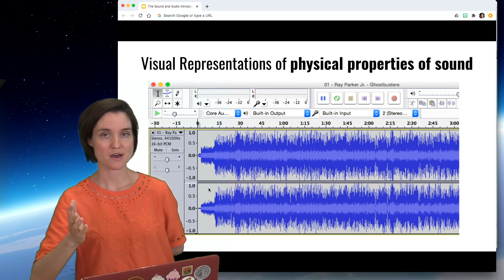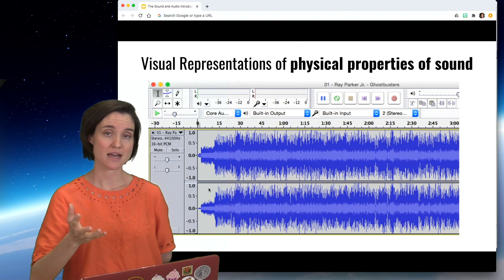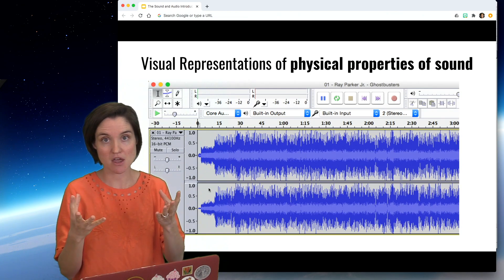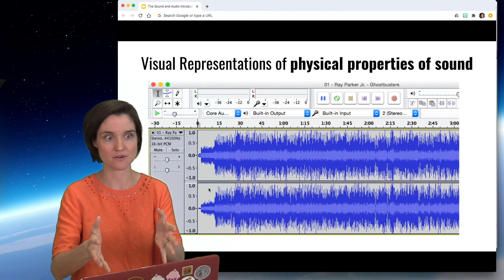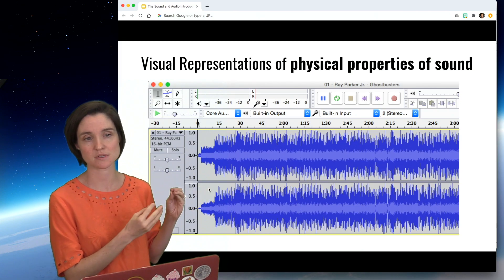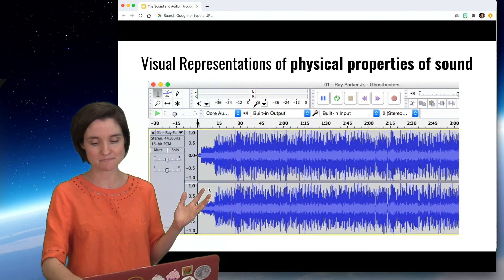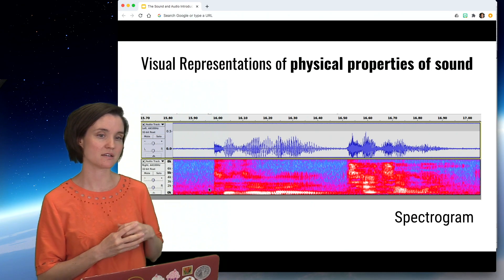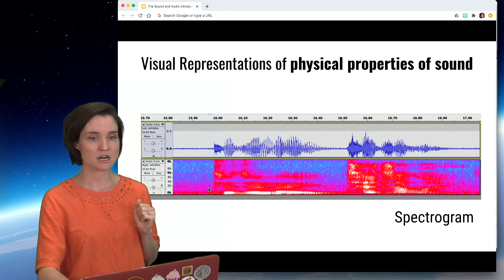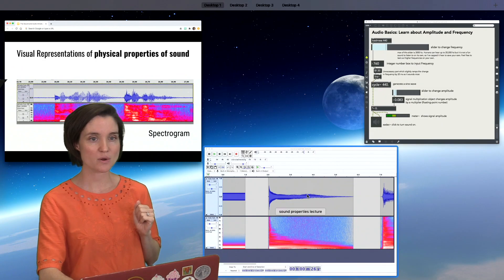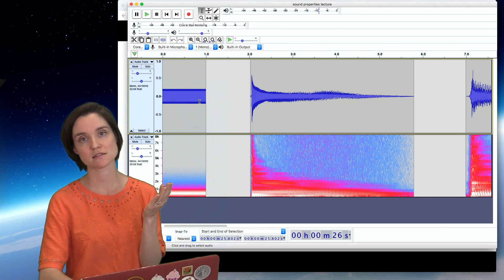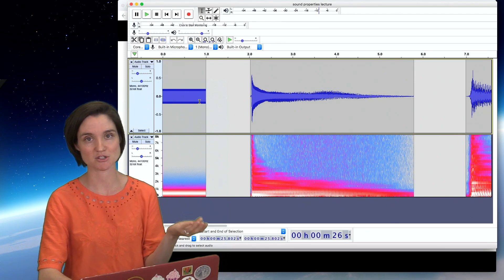When we're working with audio, it's important to have visual representations of these physical properties so that we can see them and manipulate them with our computer's user interface. If you've worked with sound at all, you've probably seen something like this waveform — this is a screenshot from Audacity. Or perhaps you've seen this colorful thing at the bottom, which is a spectrogram. Let's come over to Audacity and, knowing what we know about frequency and amplitude, see if we can figure out what these visual representations are actually showing us.